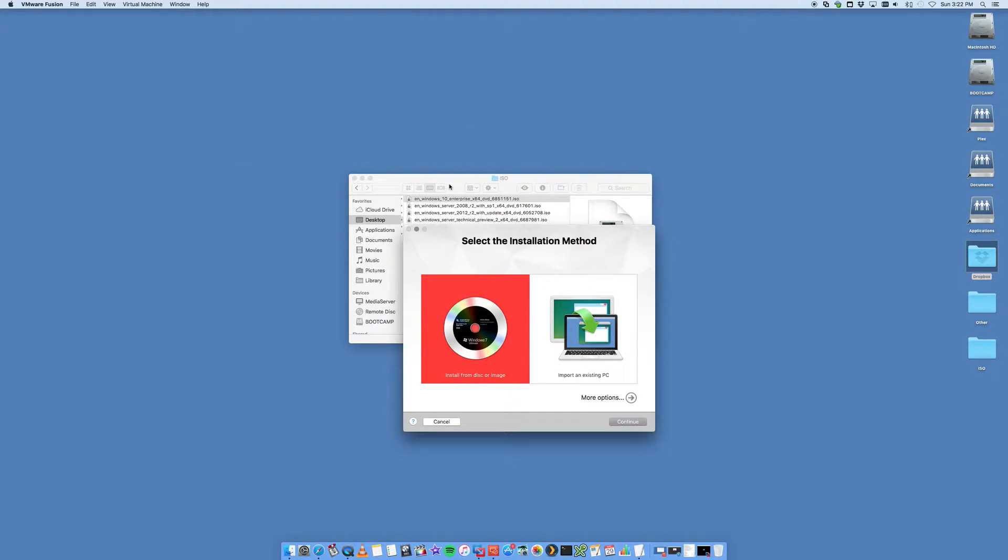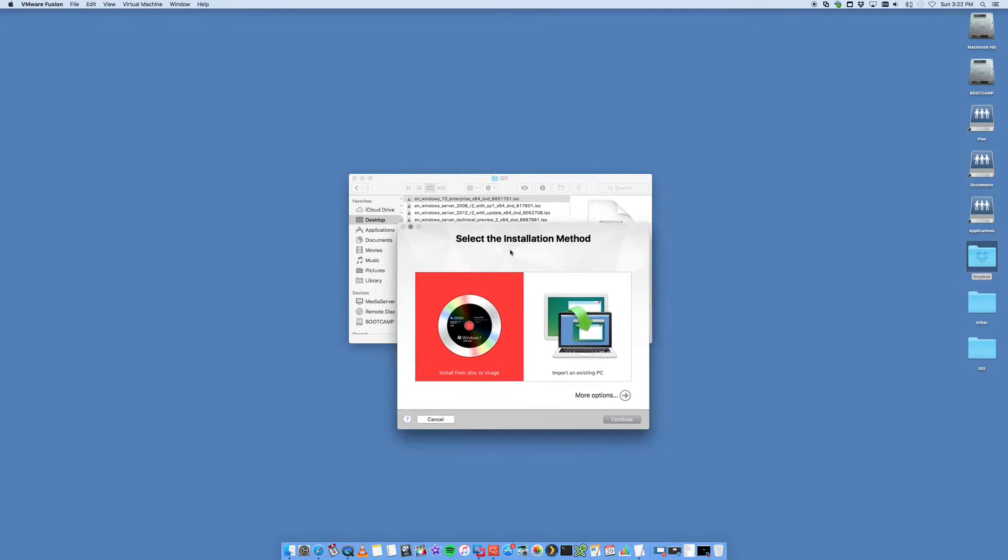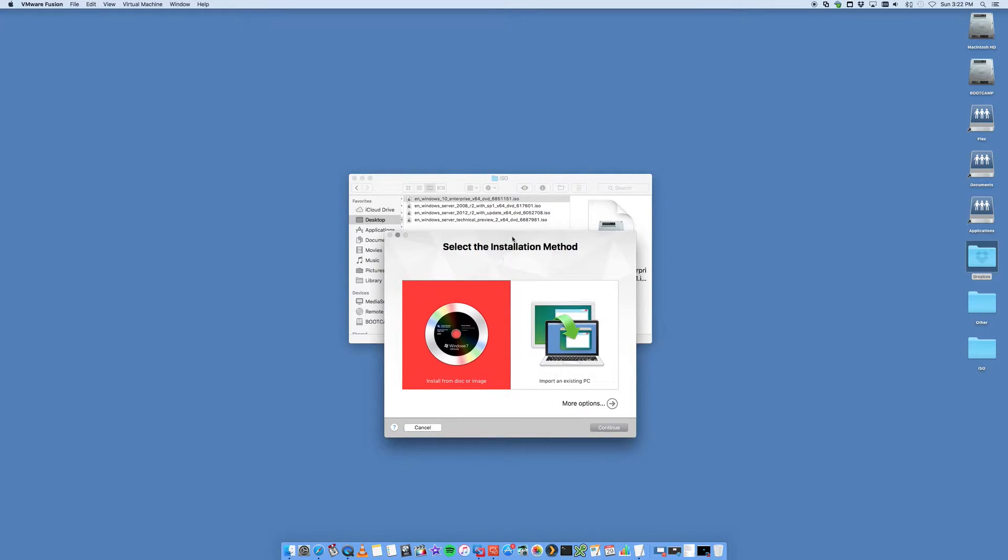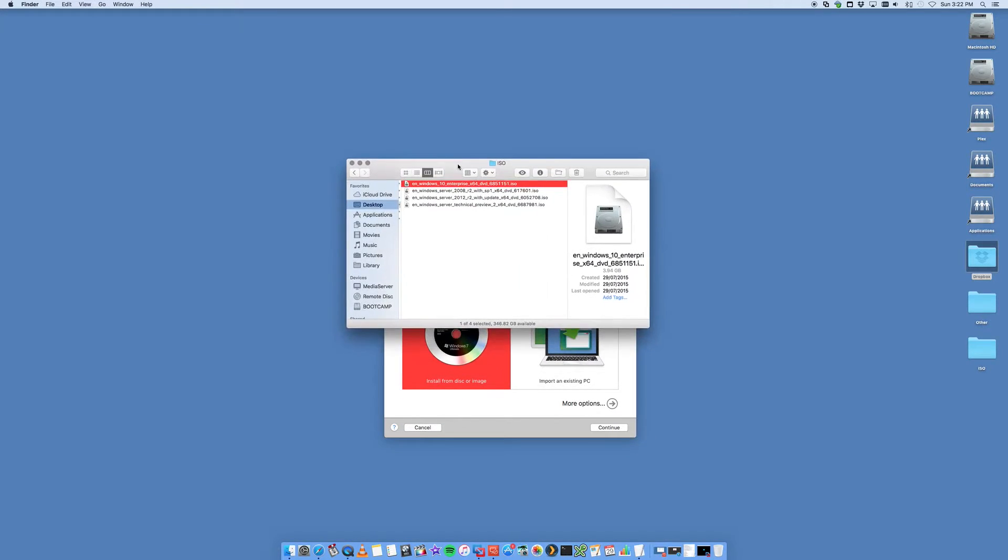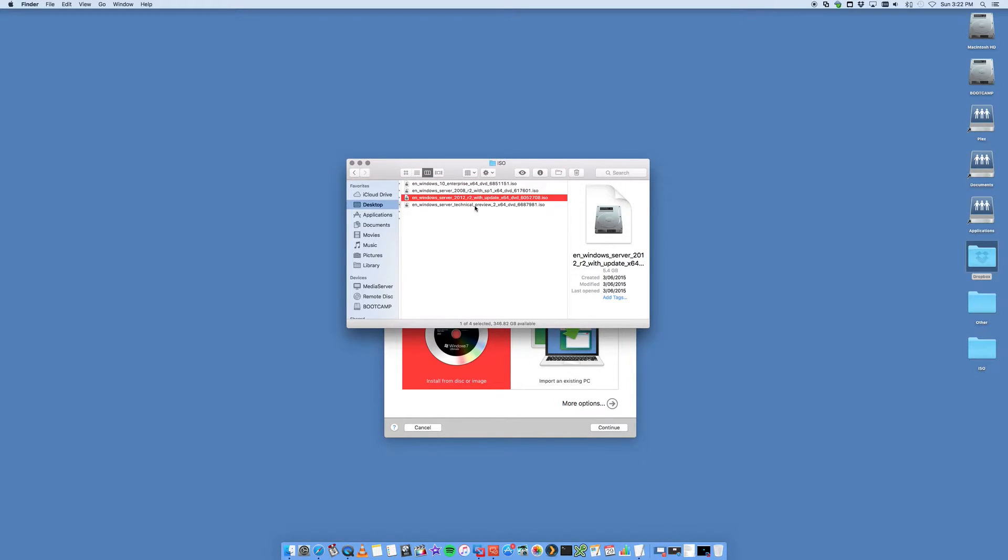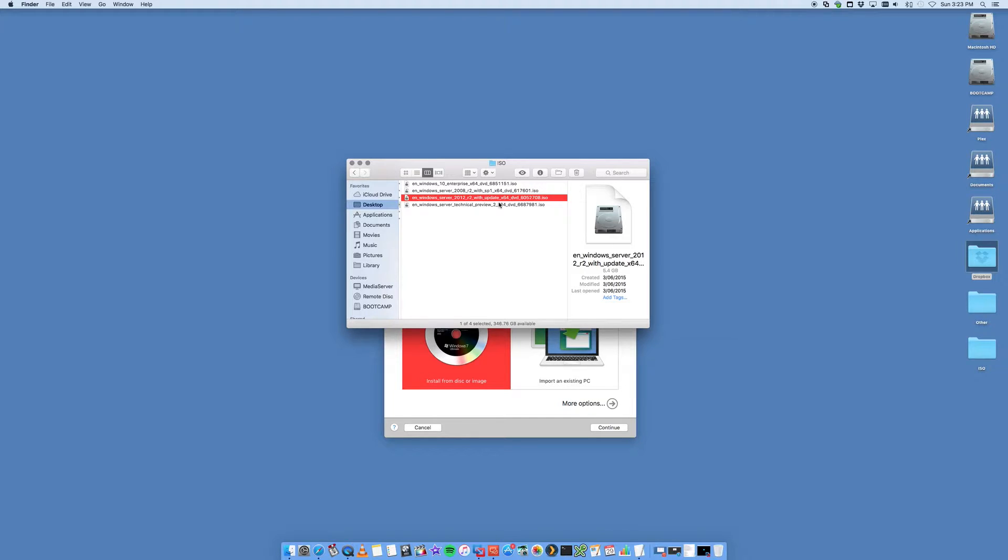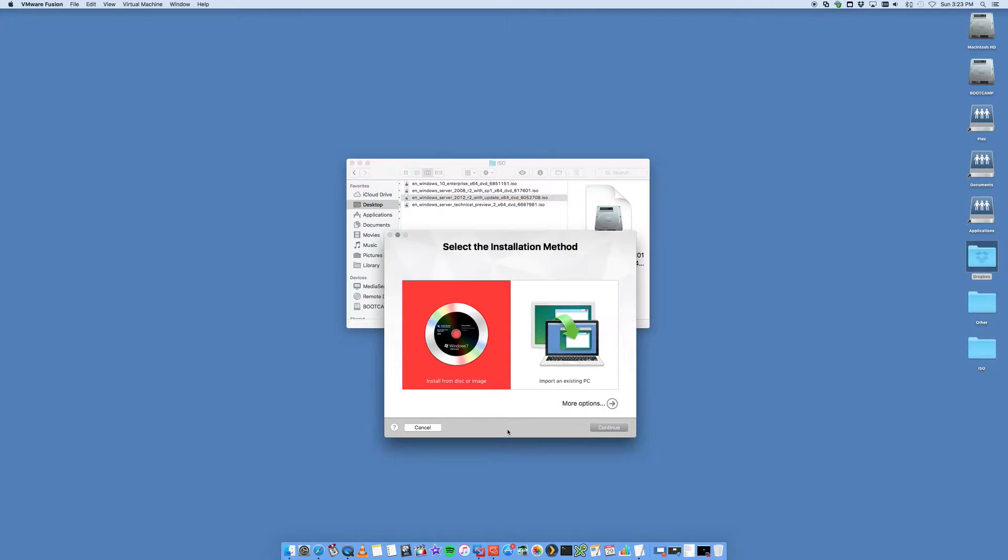But on the same machine at the same time, which is a really cool feature. We're going to be using a Windows 2012 R2 ISO which I've acquired through a license that I have with Microsoft, but you may have received it from a different location.